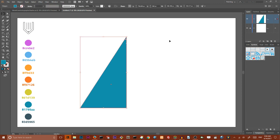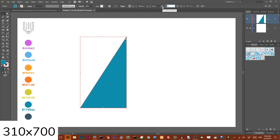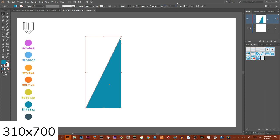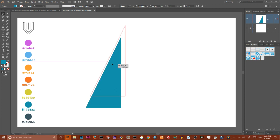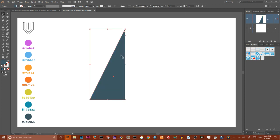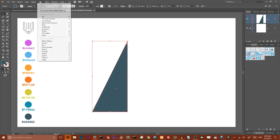Then we need to size it properly. To size it properly I need to navigate to my Transform panel. On my Transform panel I'm gonna size it with 310 pixels width and 700 pixels height. Give it a completely different color — something like that. And navigate to my 3D effects.